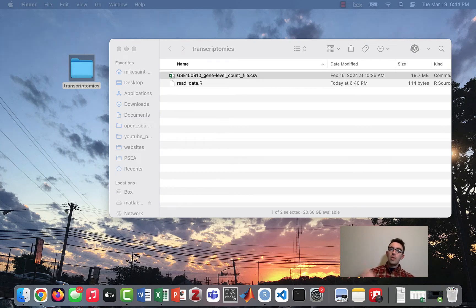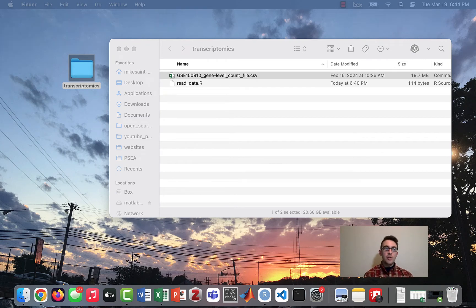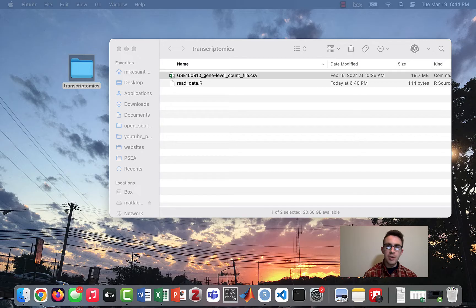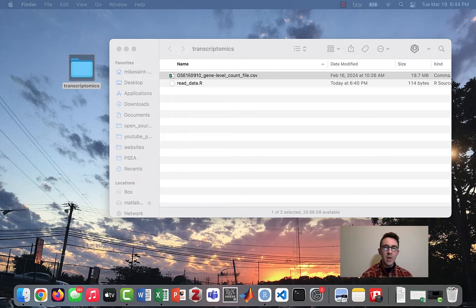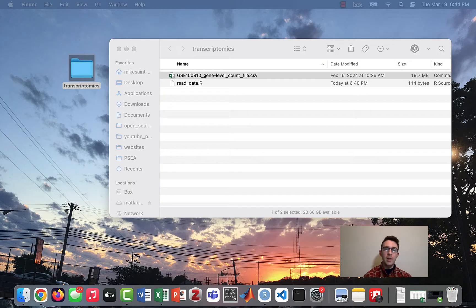Hi everyone, thanks for checking out this video. This is the third video in this series on transcriptomic data analysis, and if you remember, in the last video we downloaded a dataset from the GEO website.